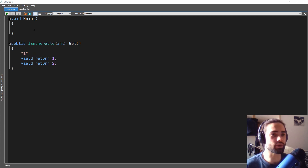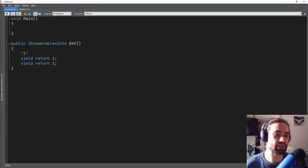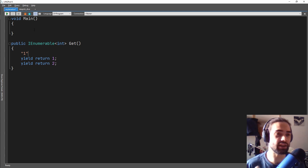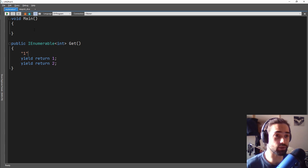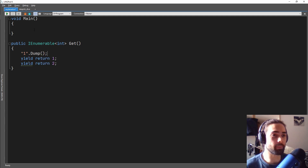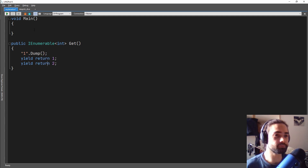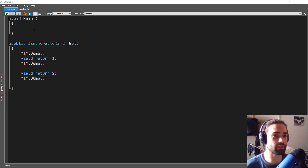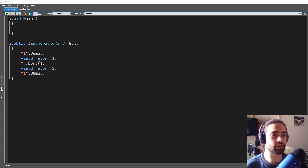What I will do is I'll put steps in here so we can see in what order these execute. So let's go ahead and dump the 1. We'll dump 2 here and 3 at the end here. Let's go ahead and quickly change these.